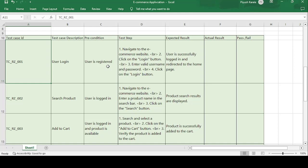Test steps: navigate to the e-commerce website using any browser such as Chrome or Mozilla Firefox, then click on the login button, enter the username and password, and click on the login button. Expected result: the user is successfully logged in and redirected to the home page. If the actual result matches the expected result, the test case is passed; otherwise it is failed.